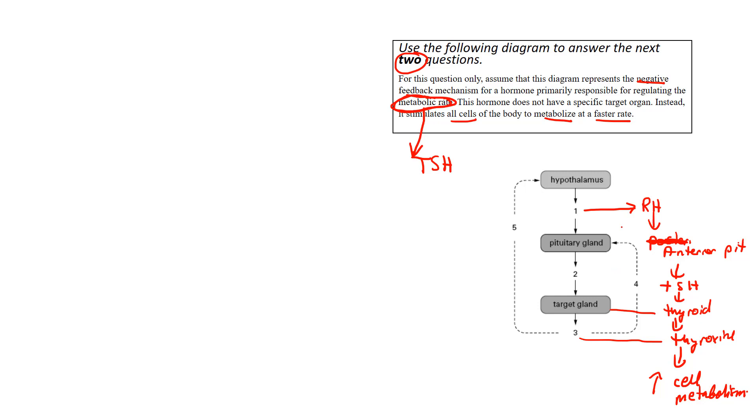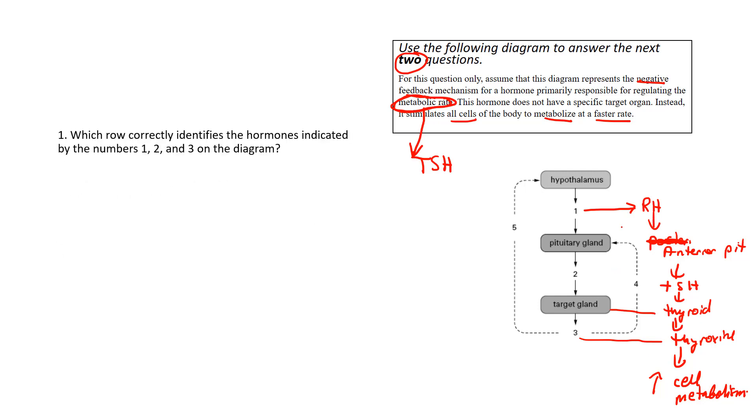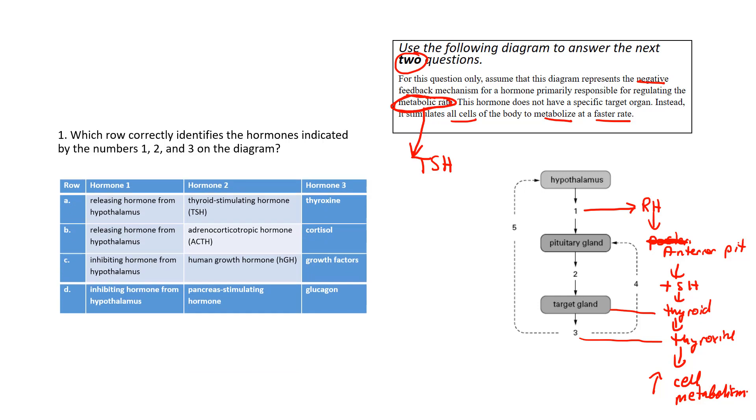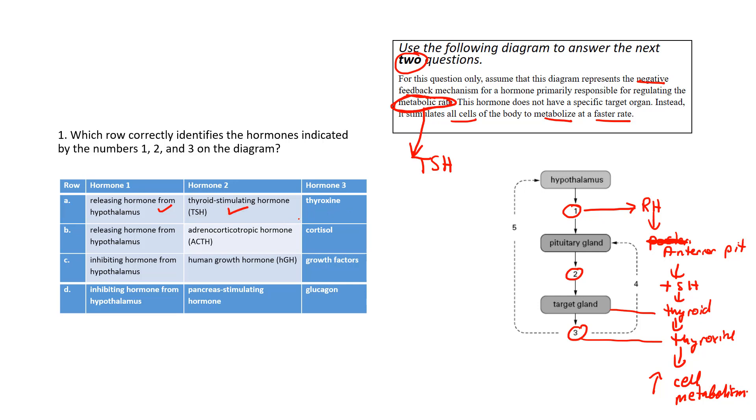So let's go to the question here now. And because it says metabolic rate, it says which row correctly identifies the hormones indicated by one, two, and three? So they're asking what these are. But now that we've filled this out, the question is very easy. Number one, we've already filled it in, releasing hormone. Number two, pituitary gland is releasing thyroid-stimulating hormone, TSH. And then the thyroid is releasing number three, which is thyroxin.